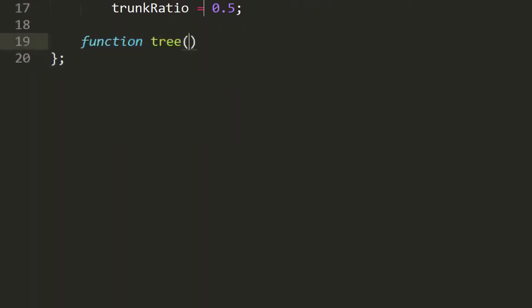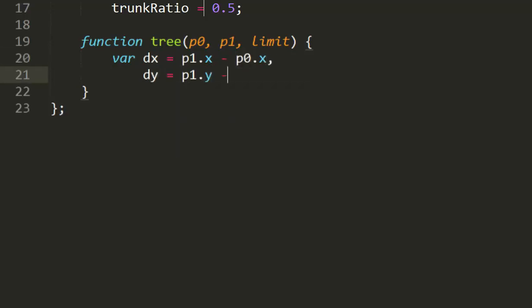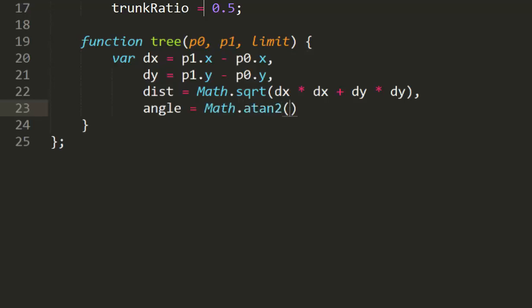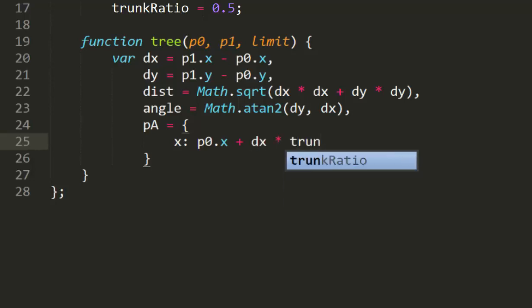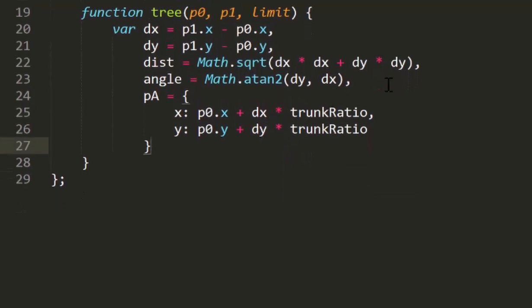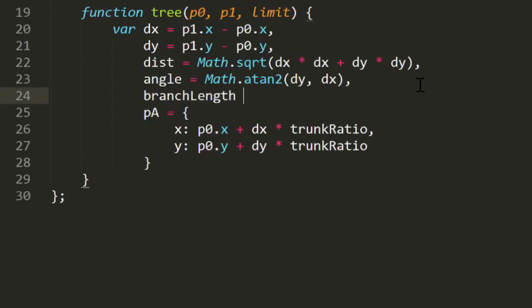Now we'll create the recursive tree function. This will get two points and a limit variable. We're always going to need these three new points, so let's create them. First I'll find the distance from p0 to p1 on both axes, dx and dy, and then the total distance with math's square root. We'll also need the angle between those, so I'll grab that using math.atan2. Now we can get pA easily. Its x will be p0x plus dx times trunk ratio, and its y will be p0y plus dy times trunk ratio. Then I'll get the branch length, which will be the total distance times 1 minus trunk ratio.